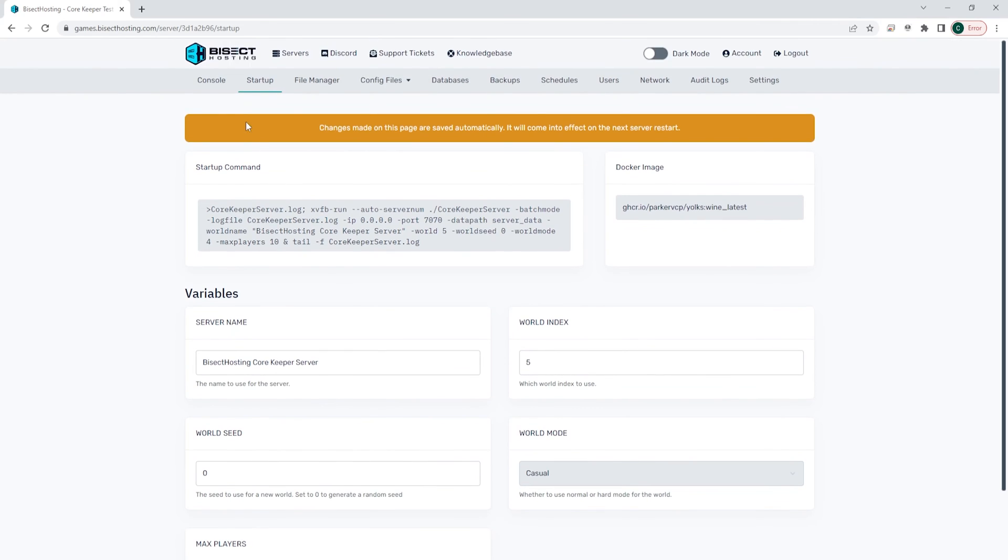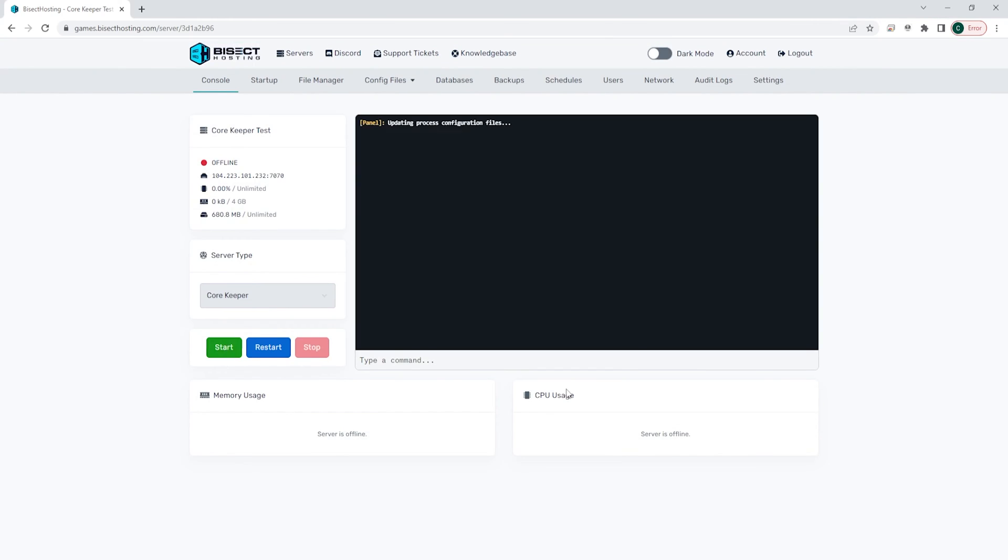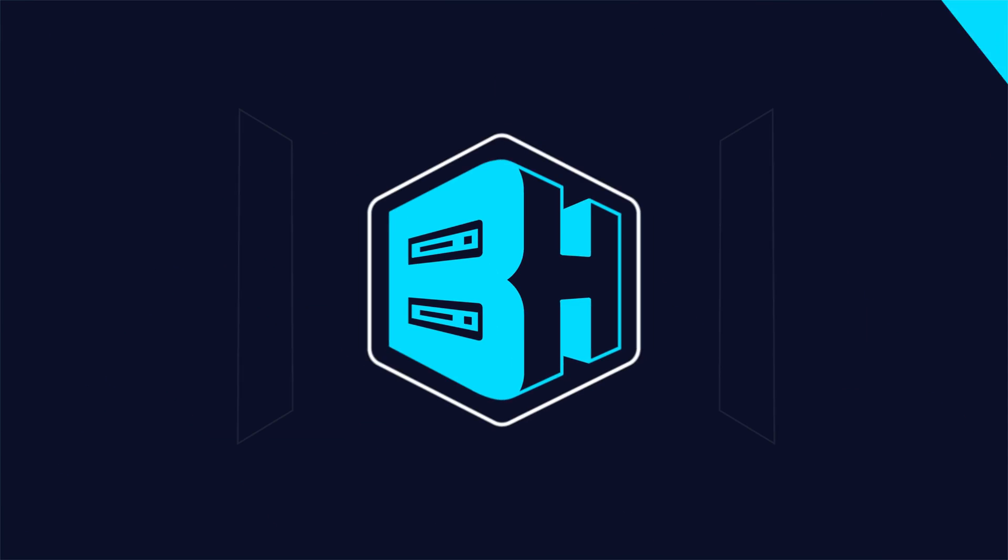Once that's all changed, we can go back to the console, start our server, and we will now have a new world seed on our Core Keeper server.